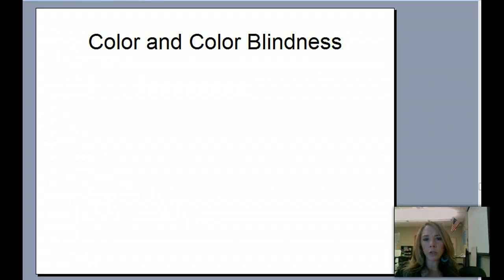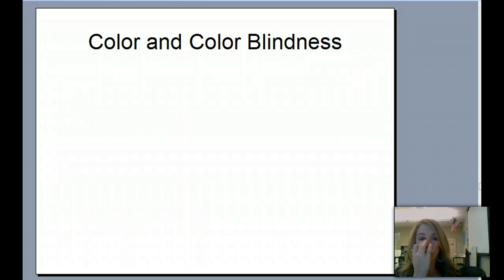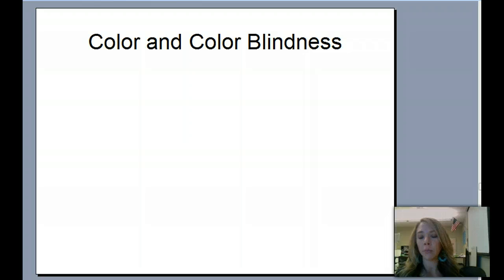Our very last notes for vision are going to be on color and color blindness, because there are some very interesting things that happen with color blindness that we need to know, and some different theories about how we actually perceive color.